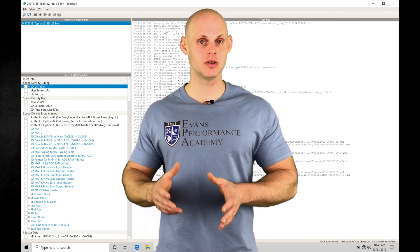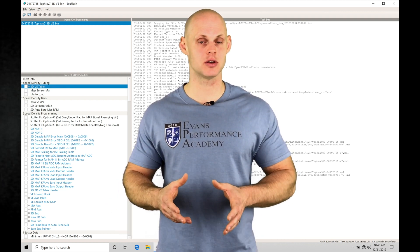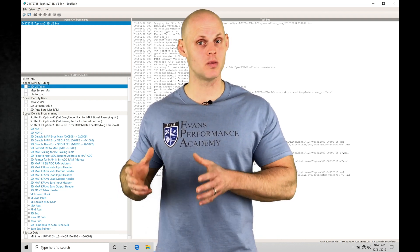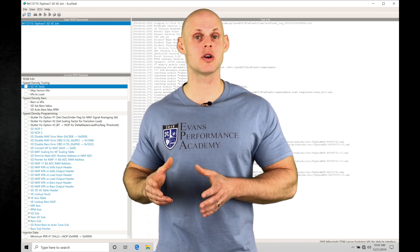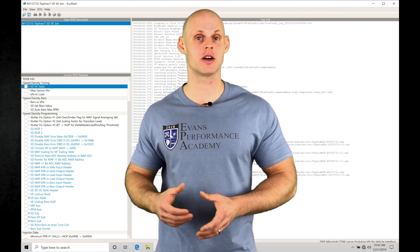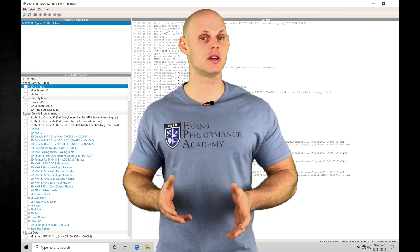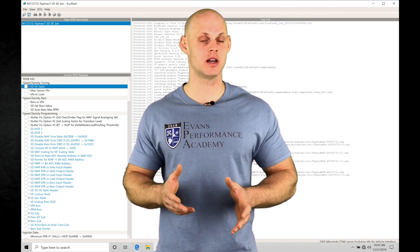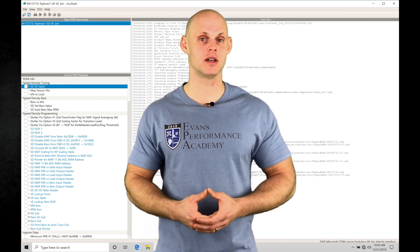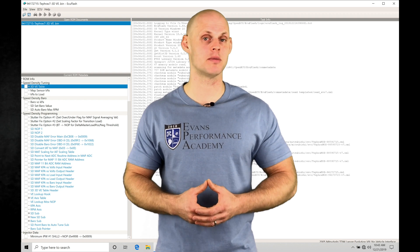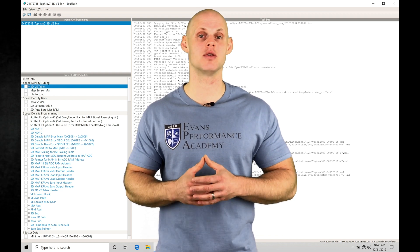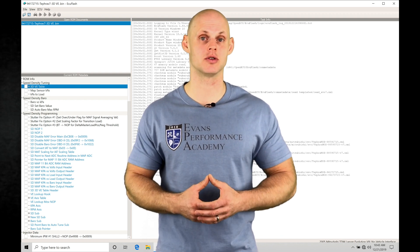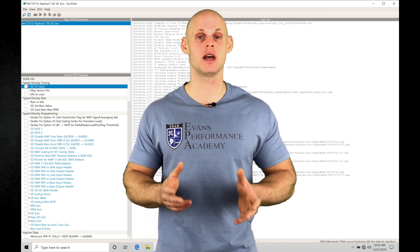We're able to utilize this feature to build the boost that we want when we're launching our car at the drag strip off the line. It's going to be a really key feature to getting your vehicle dialed in if you're making a bunch of power and you have a large turbocharger.